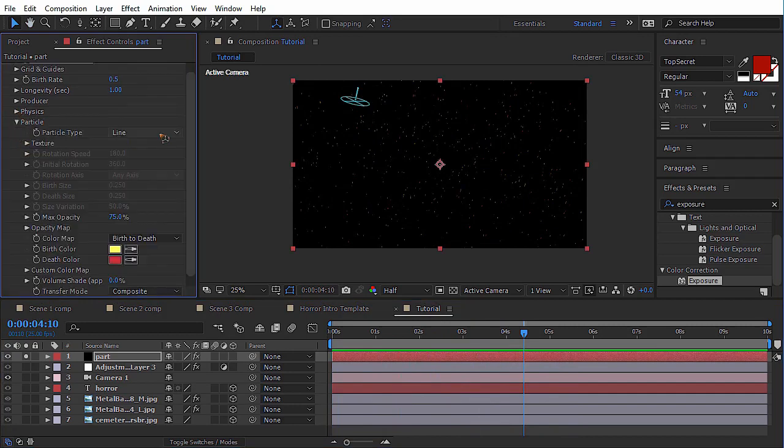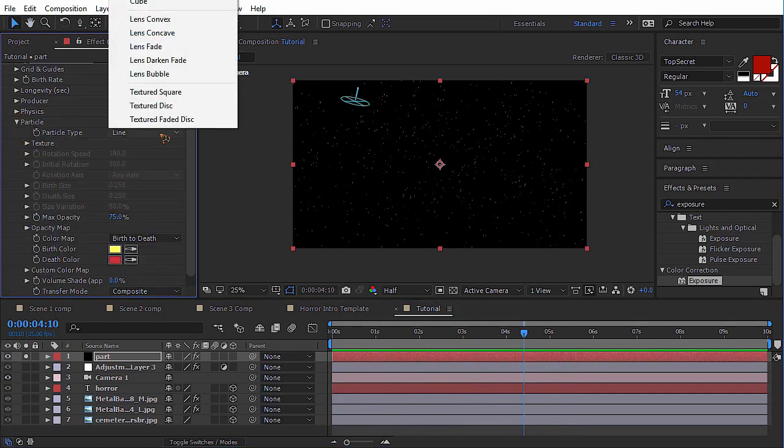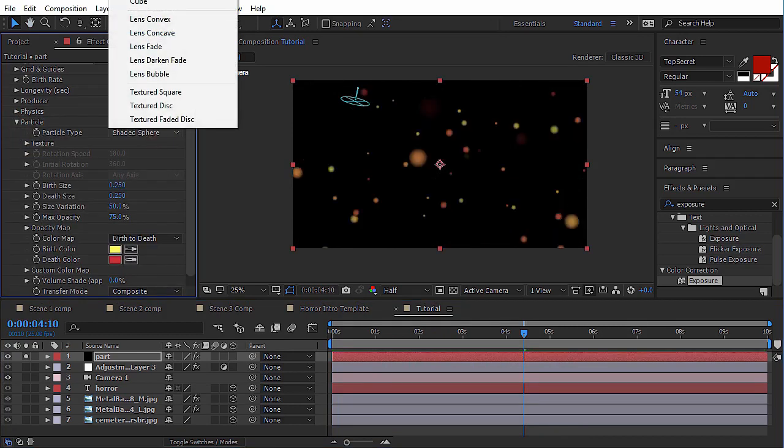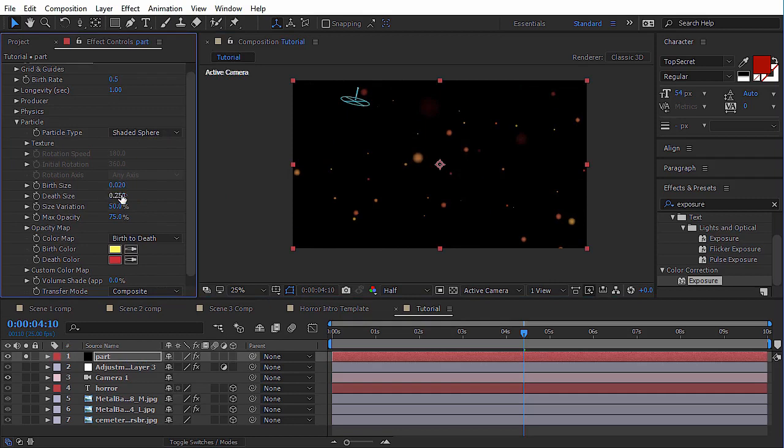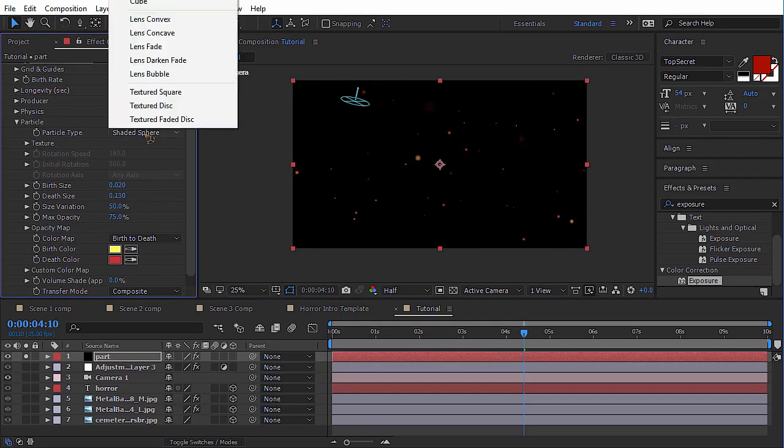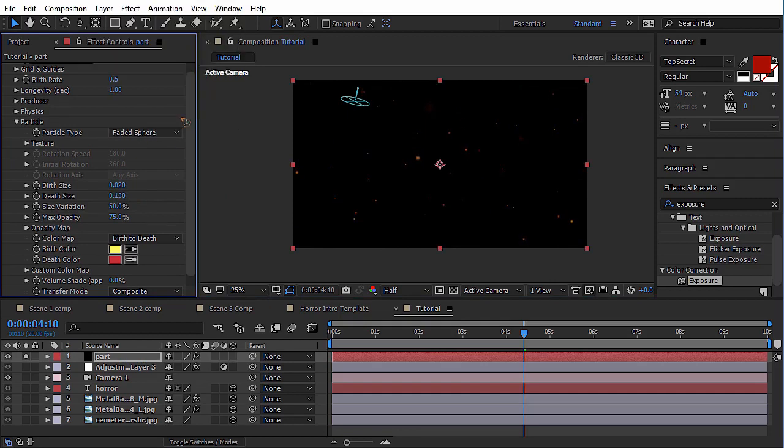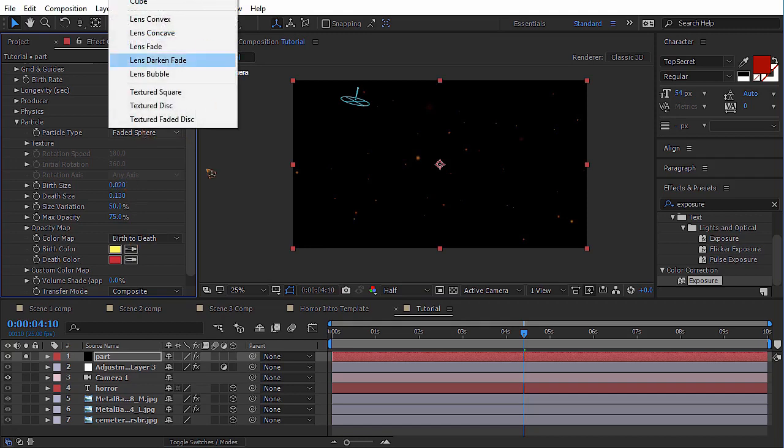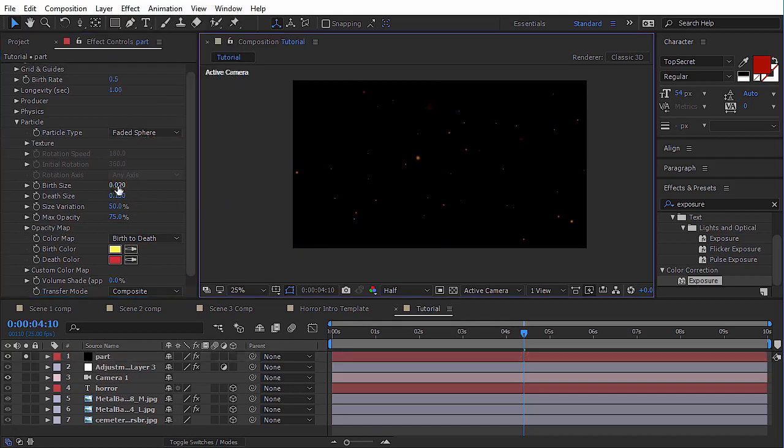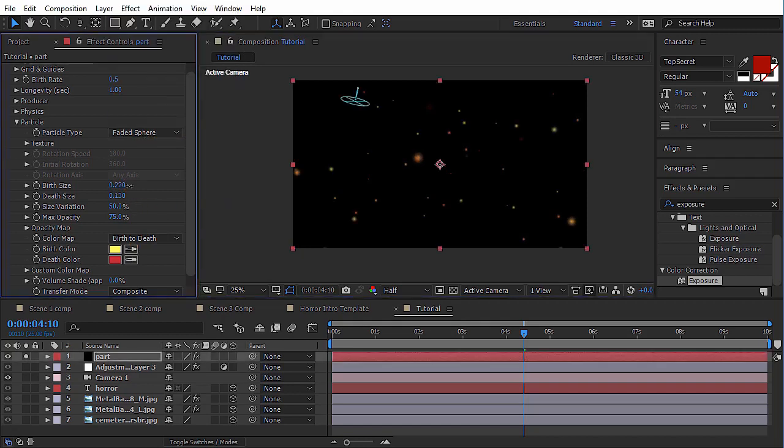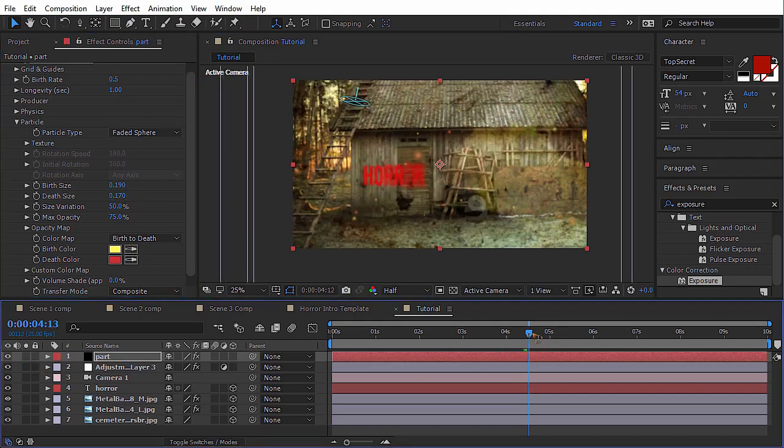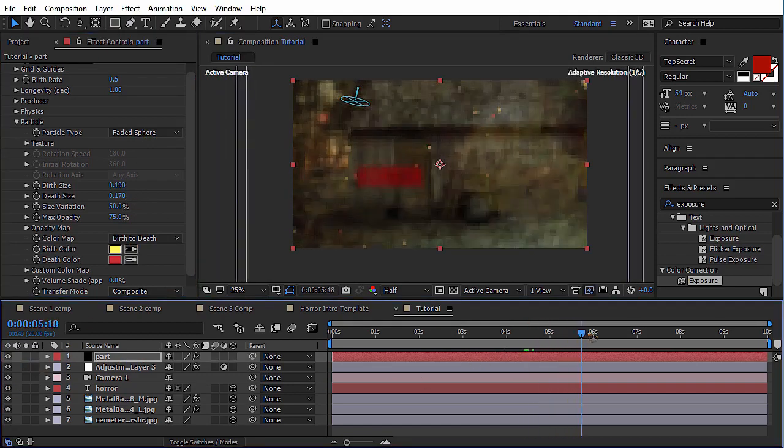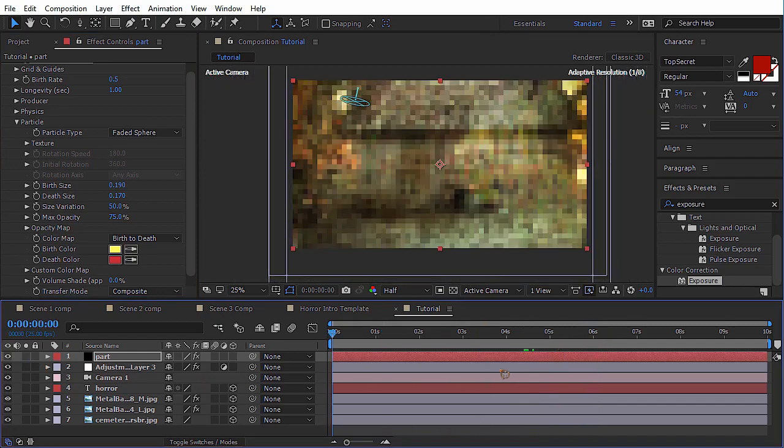So go to the particles. I want, can select this shaded sphere just below the star. I just want to play with the birth size. Shaded sphere. Sorry, faded sphere. I just selected it wrong. It's faded sphere. And just play with this. Let's turn back on the whole layer. Alright, that is looking good.